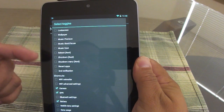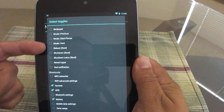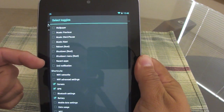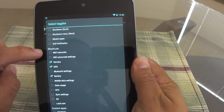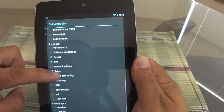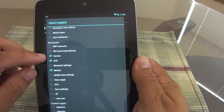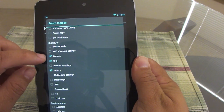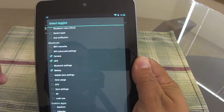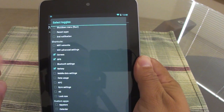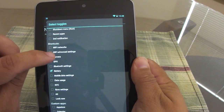You can also add music controls, reboot, shutdown, recent apps — you can actually add shortcuts to menus as well. For example, I added Camera, GPS, and Battery.